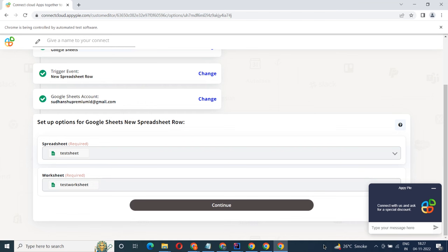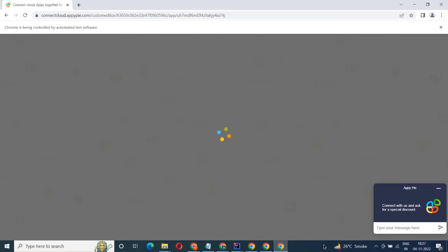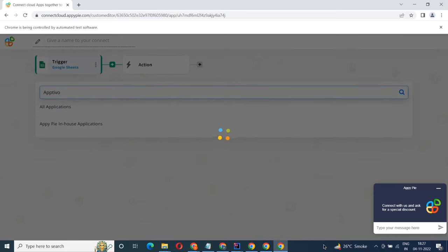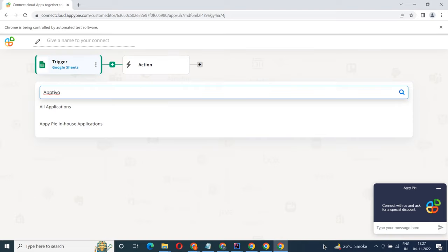Now select Optivo as your action app. Next, choose an action event. This is the event that will initiate the flow in Connect.